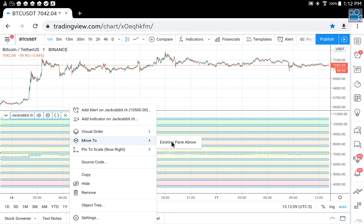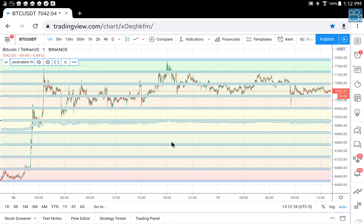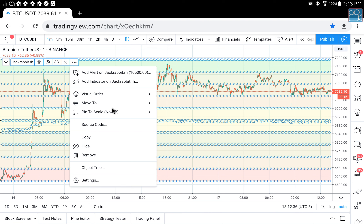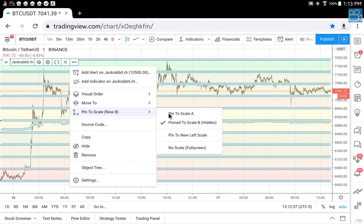Now when we do this, at first the two windows are not going to line up. We have the original price action, then we have Range Hunter's action. The Bitcoin price chart is called the A chart or panel A — scale A. The Range Hunter scale is B. So by clicking here to pin the scale, pin to A, Range Hunter will be recalibrated to match up with Bitcoin's actual price action.